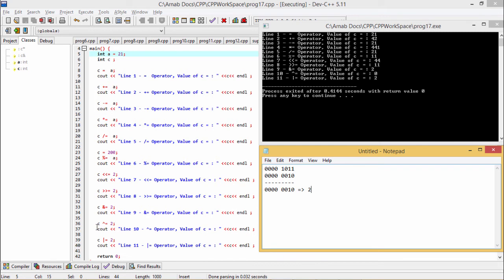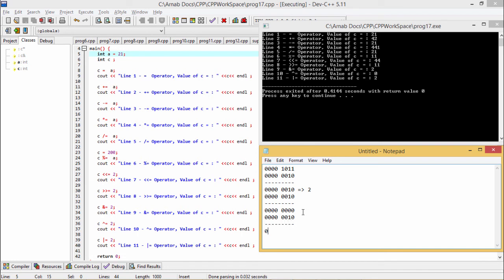We then do XOR-equal-to 2: 2 XOR 2 is always 0 because identical bits XORed produce 0. So C becomes 0. Finally, we do OR-equal-to 2: 0 OR 2 gives 2, so the output becomes 2.